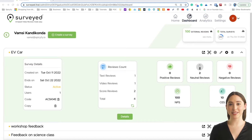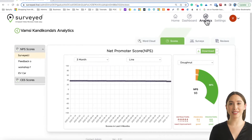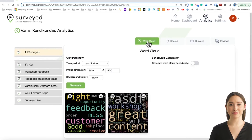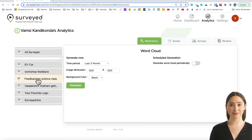After you log in, on the dashboard screen, go to the Analytics page by clicking the Analytics icon. Click on the WordCloud tab. In the left menu, select the survey that you want to generate a WordCloud for.